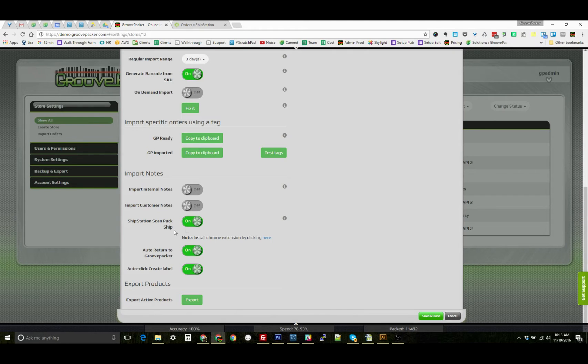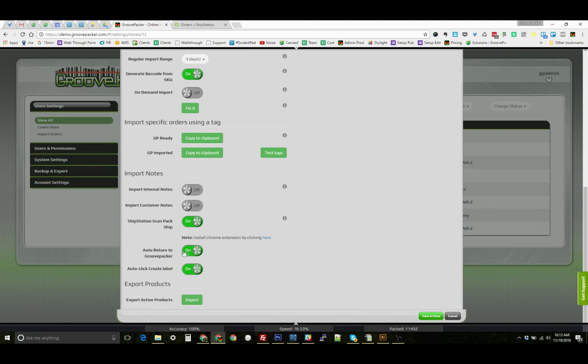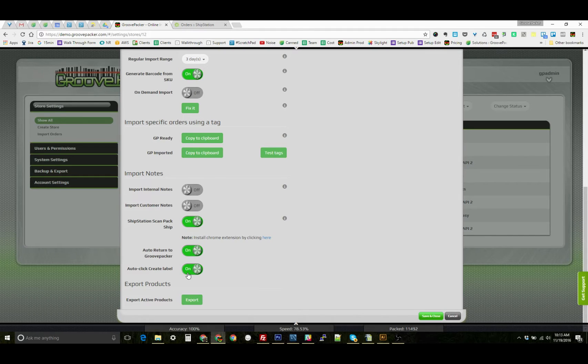That's all you need to do to set it up. These two switches here control some additional automation, like returning to GroovePacker right after you create the label, and also clicking the create label button for you.